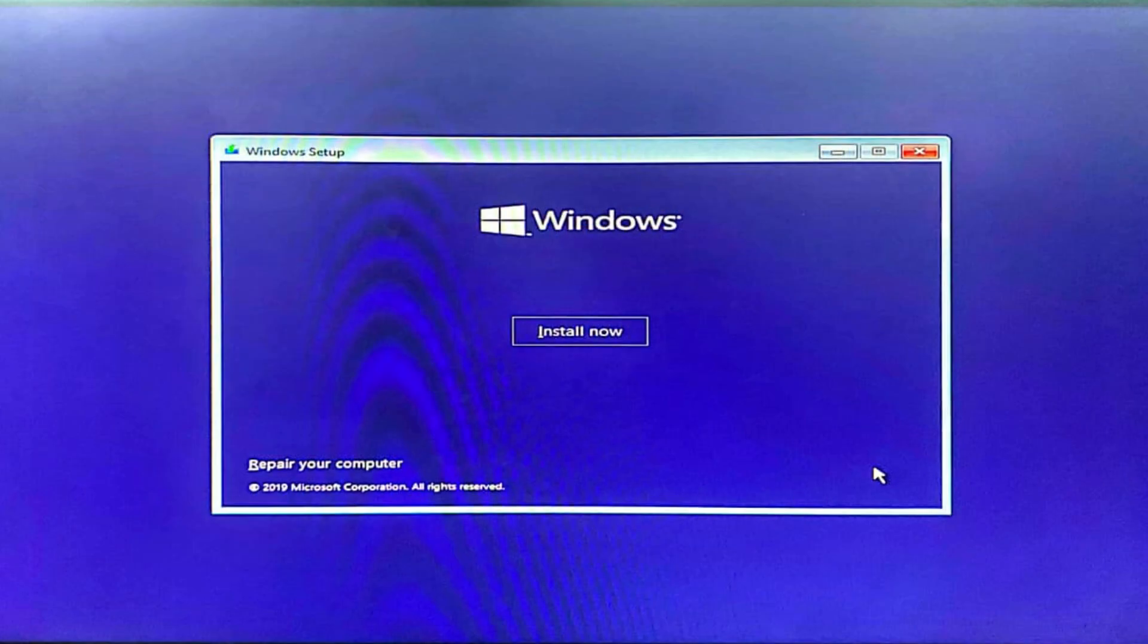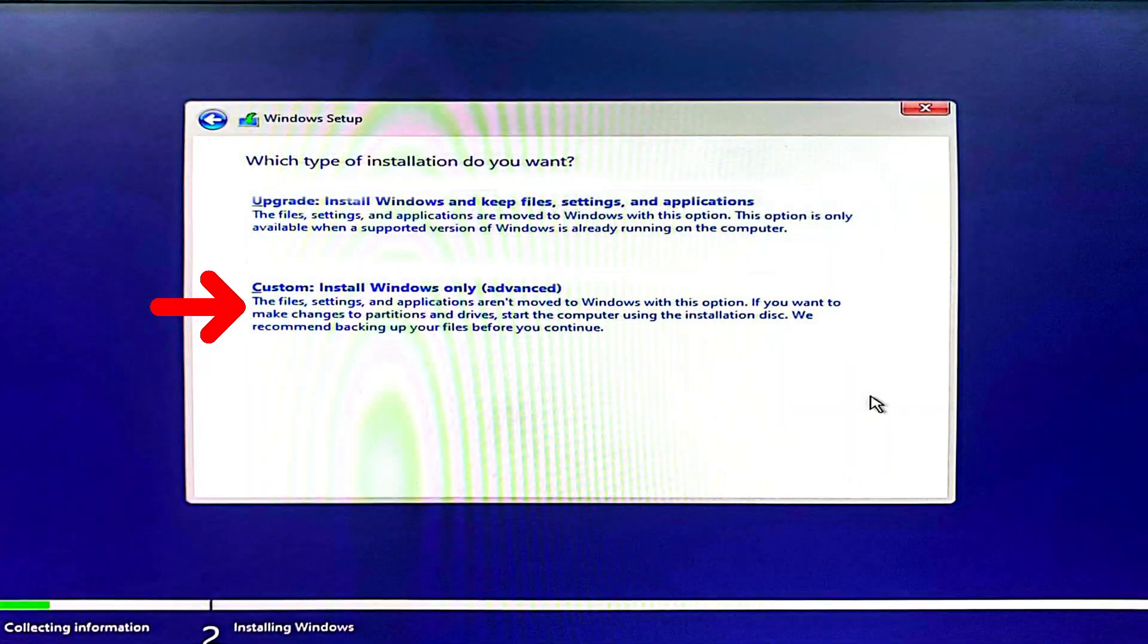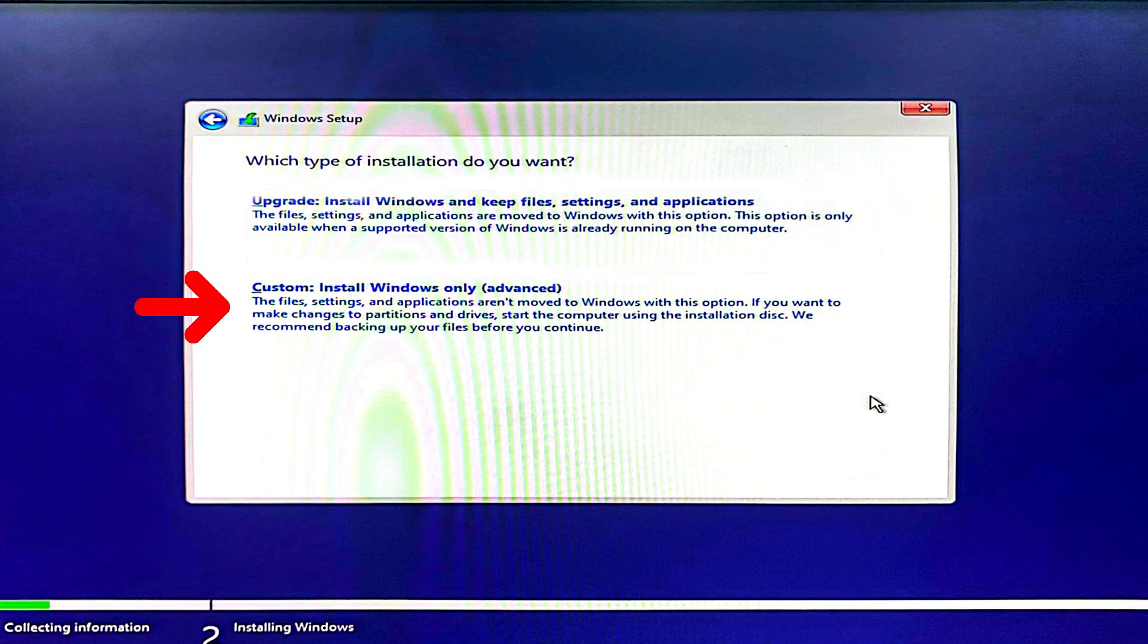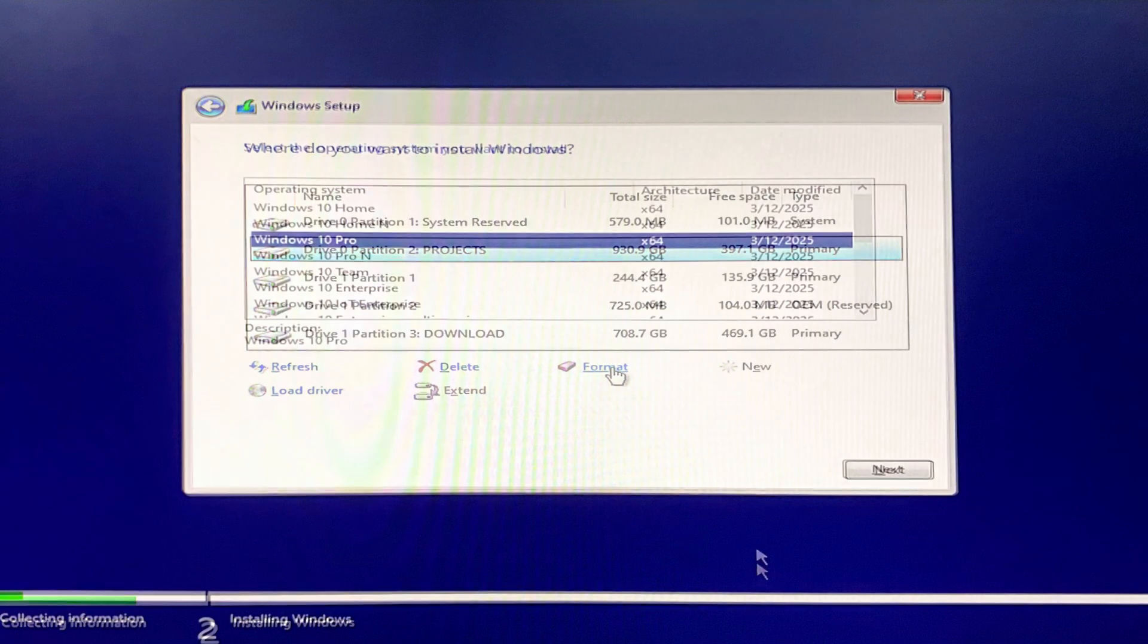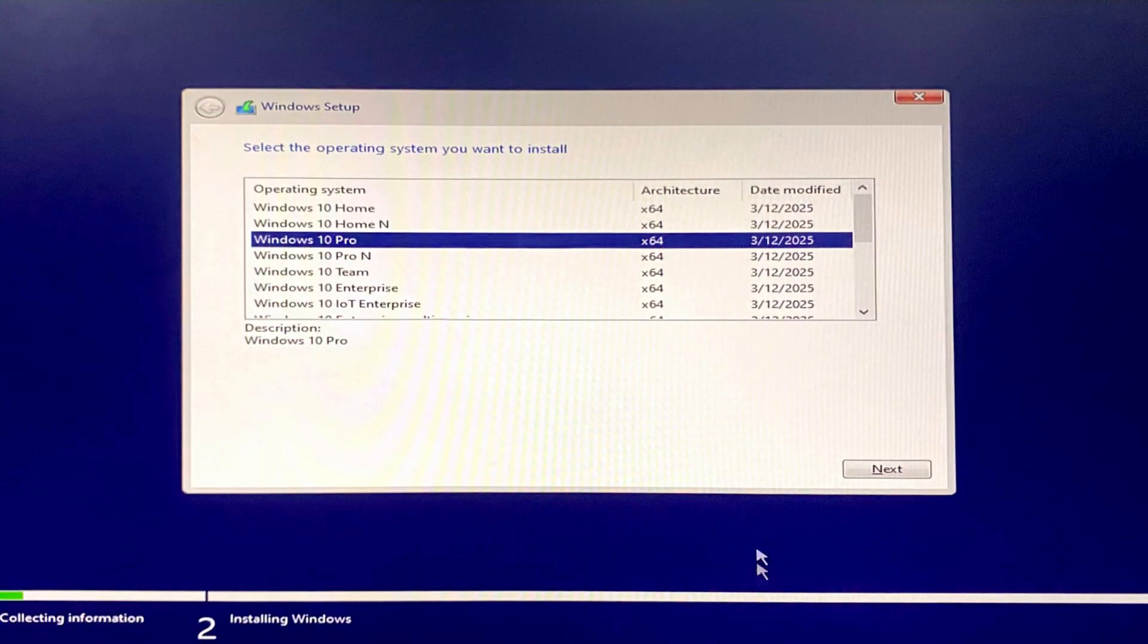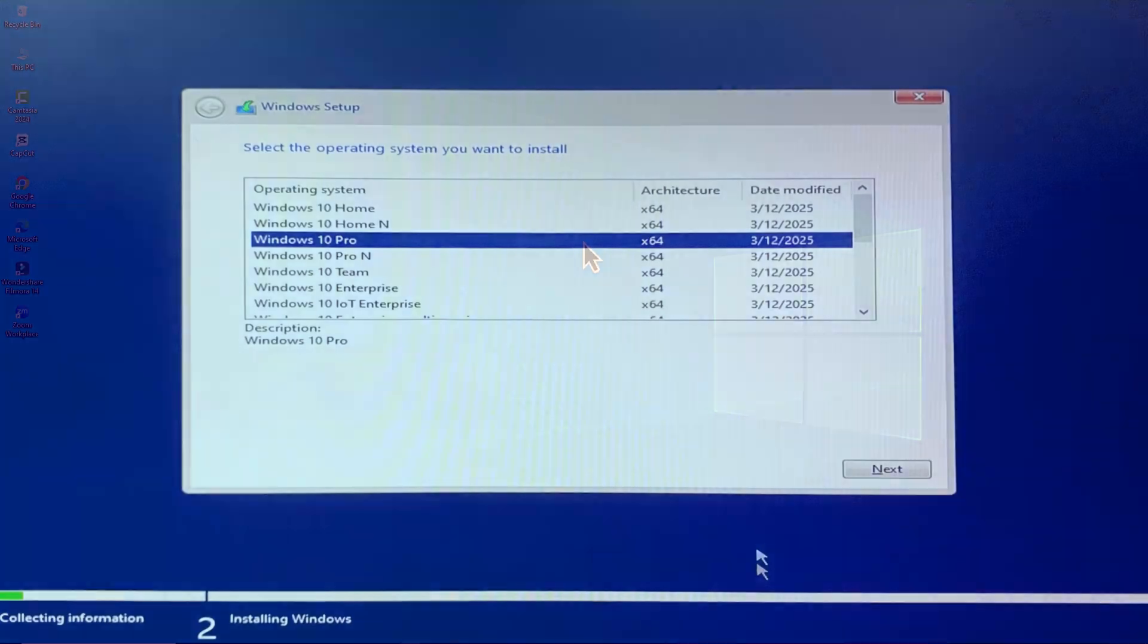When Windows setup starts, click Install Now, choose Custom Install, select your main drive and install Windows 10 64-bit.